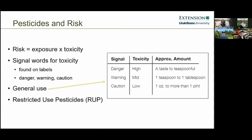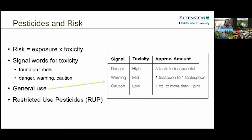A good analogy for exposure and toxicity is when you go to the gas station to get fuel. Gasoline is very toxic and carries a lot of inherent risks, but it's been designed — both by car manufacturers and gas station pump technology — so that exposure likelihood is really low. The nozzles fit in tightly and there are barriers to prevent splashing. That system is designed to reduce exposure to a very toxic substance and thereby reduce the risk of its use.